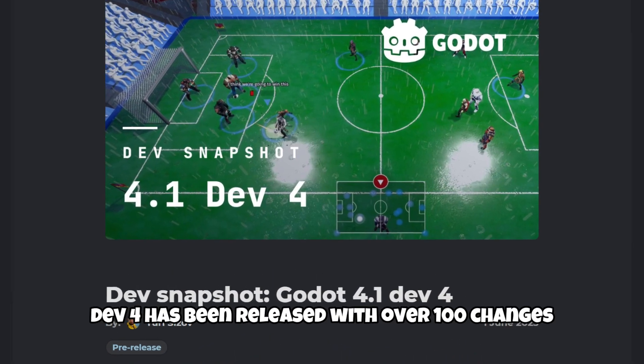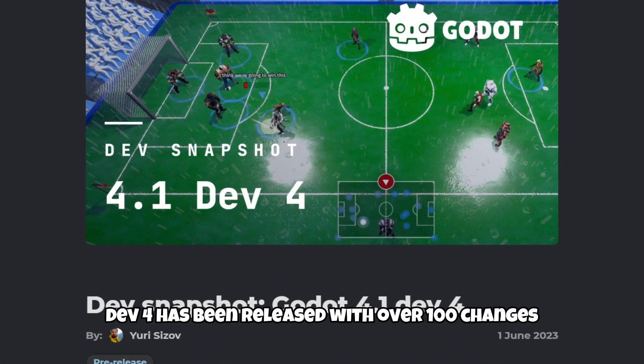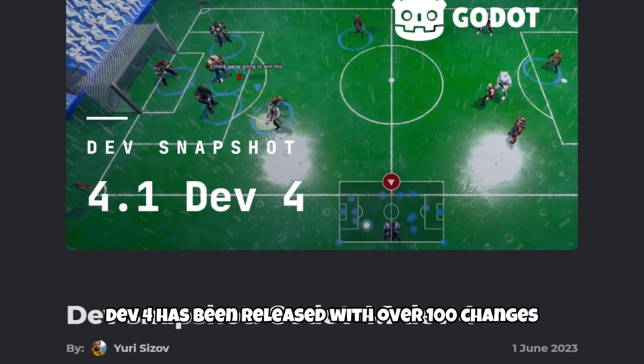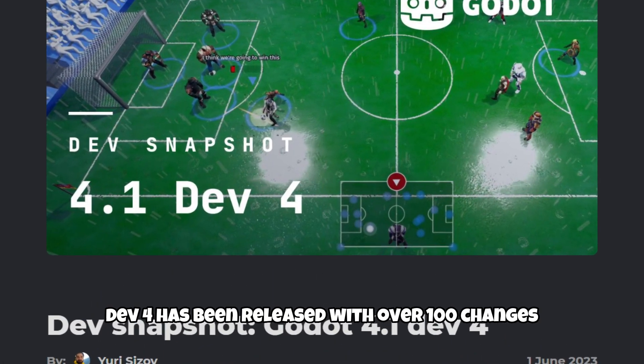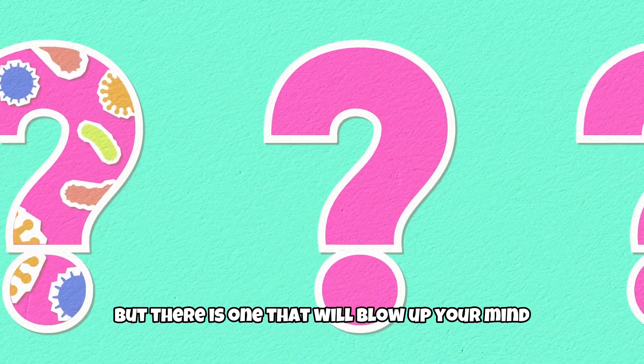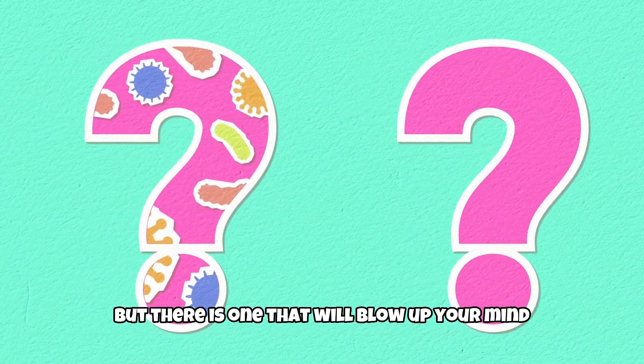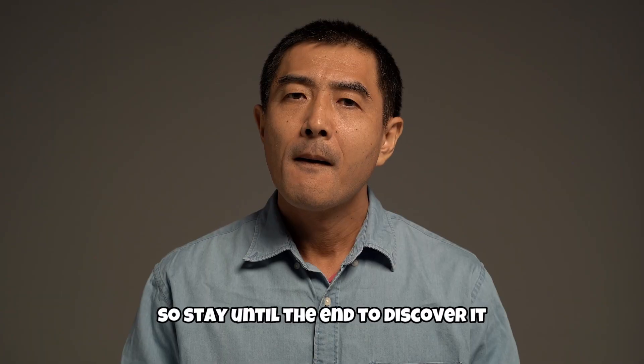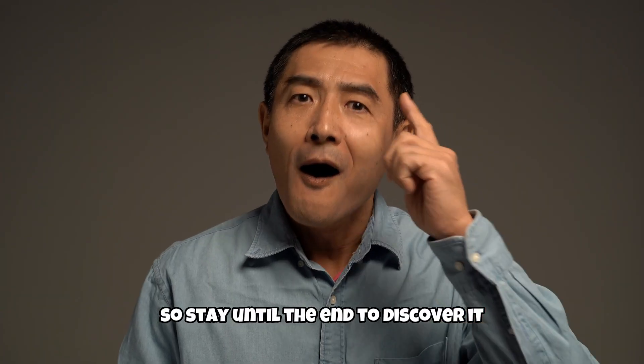Godot 4.1 dev4 has been released with over 100 changes, but there is one that will blow your mind, so stay until the end to discover it.